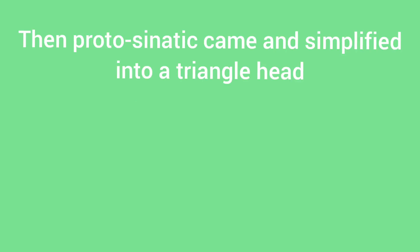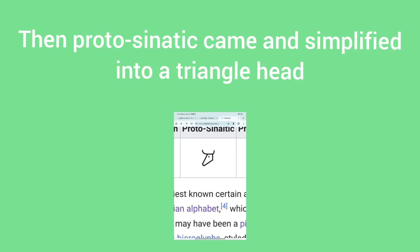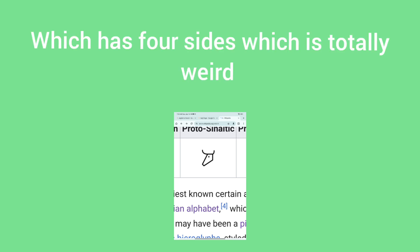Then Proto-Sinaitics, which I hate the most, I mean the word, came and simplified into a triangular head that has four sides, which is totally weird for me. Don't say anything about that.